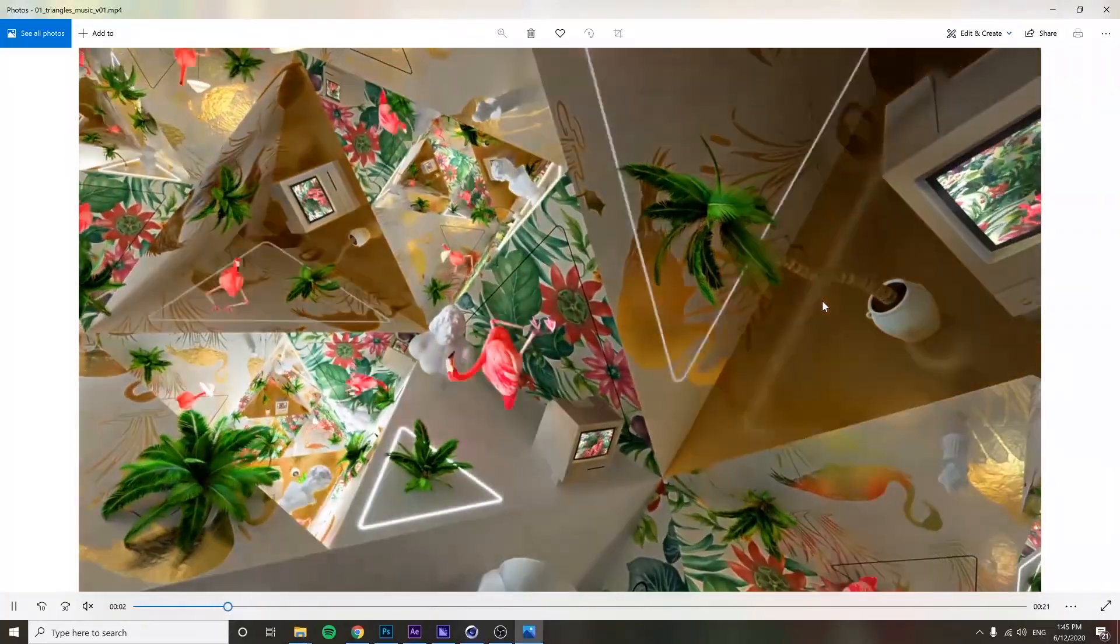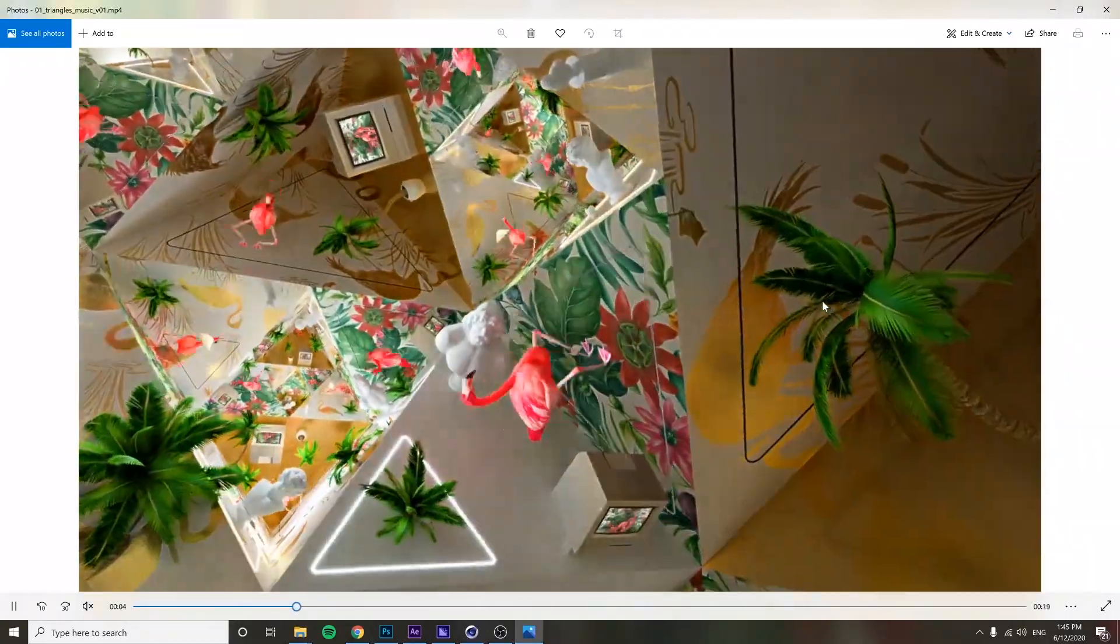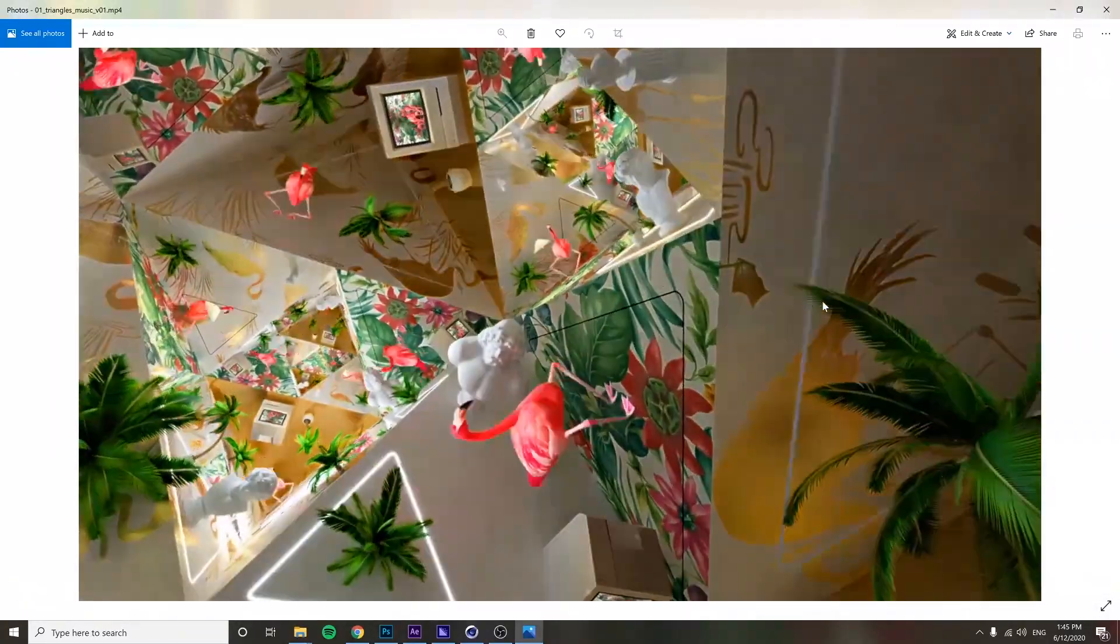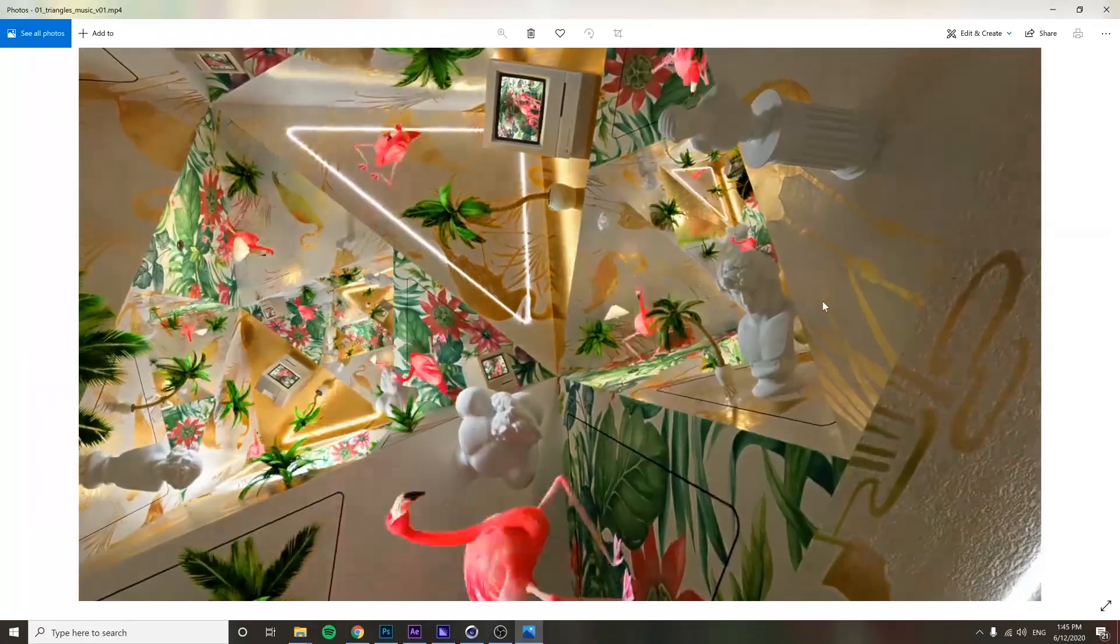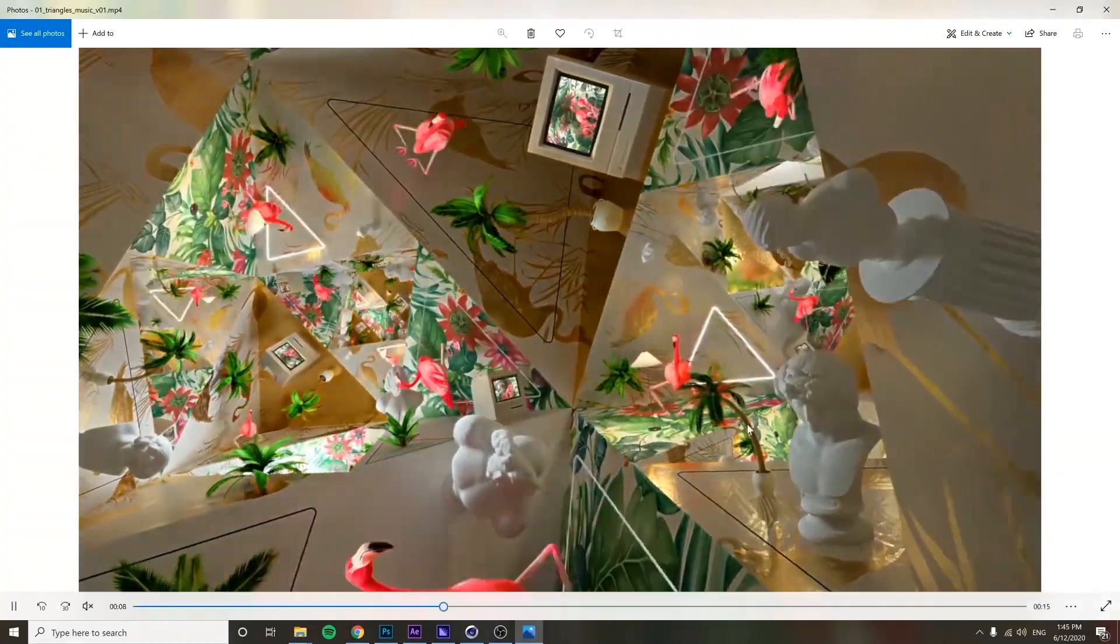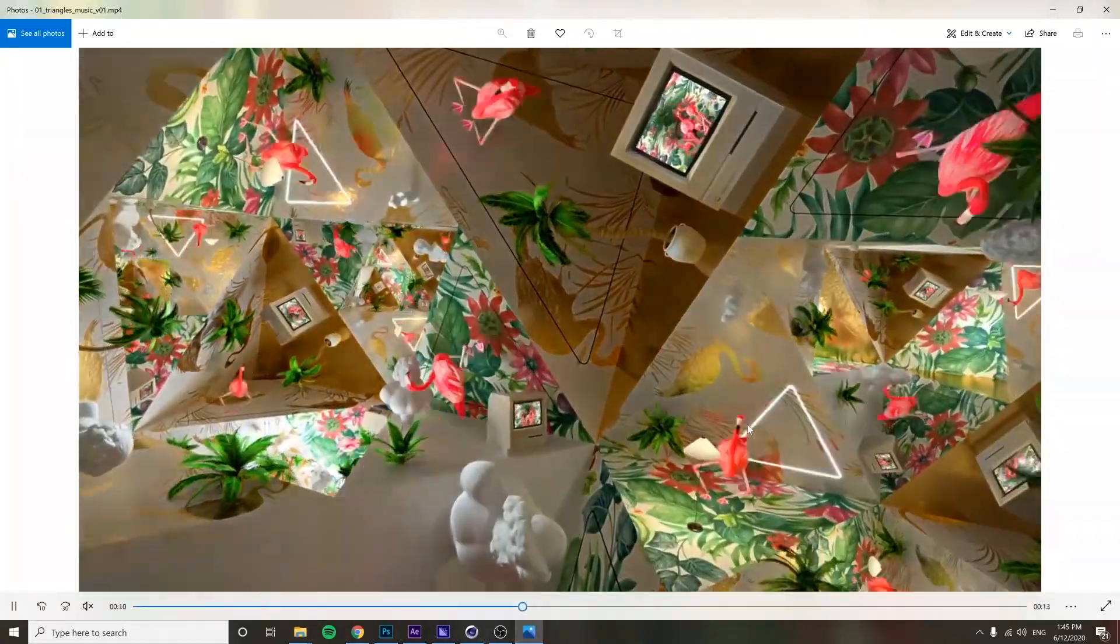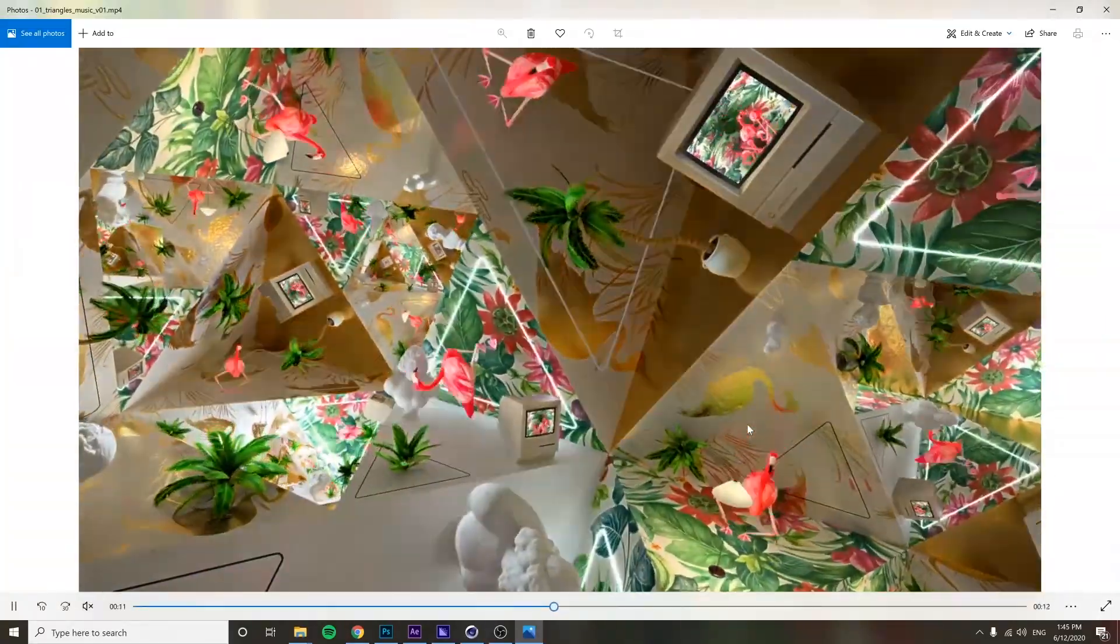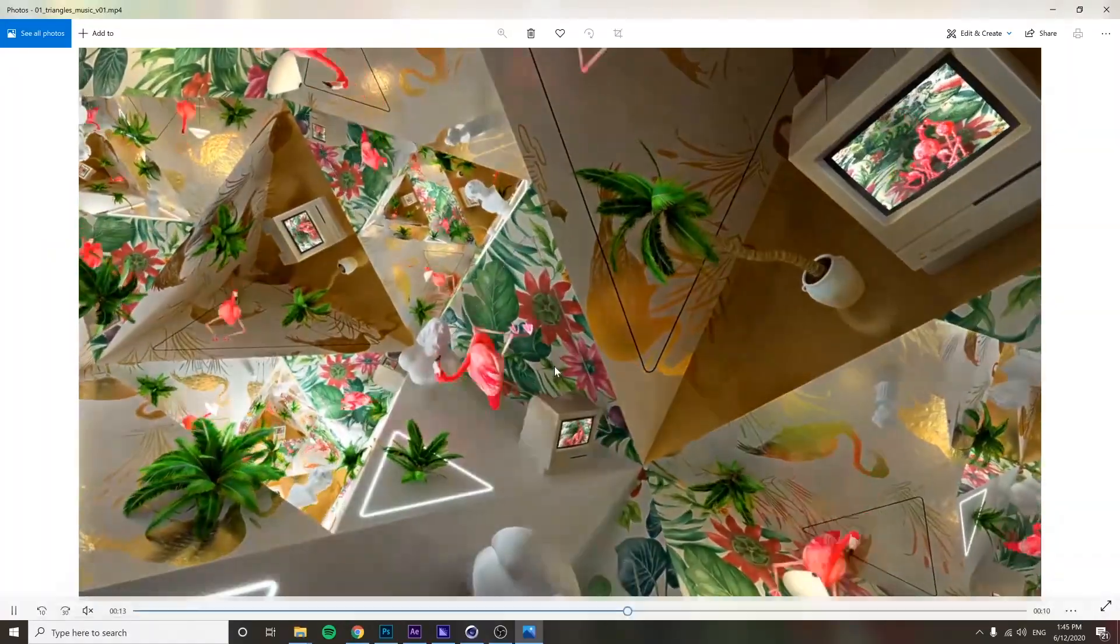Alright, so next I'm going to walk through my thought process and the methods I used for building this piece and how I came up with the idea, how I approached it, and how I ended up putting it together.